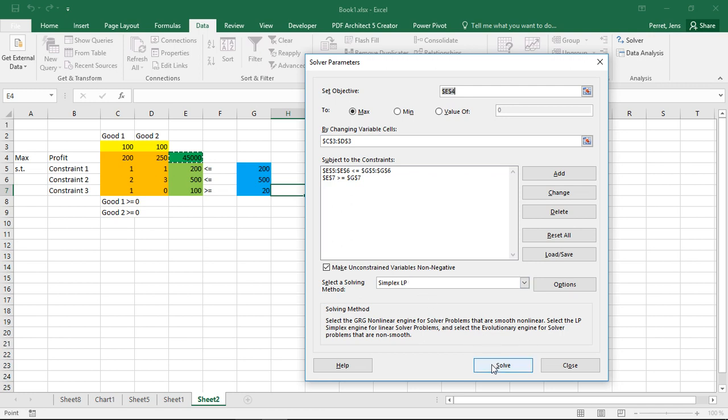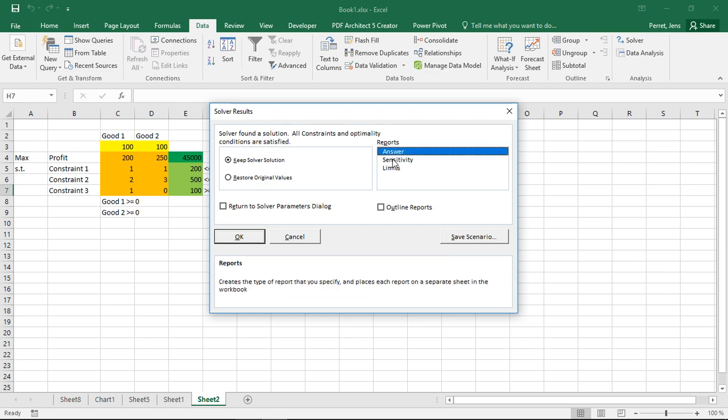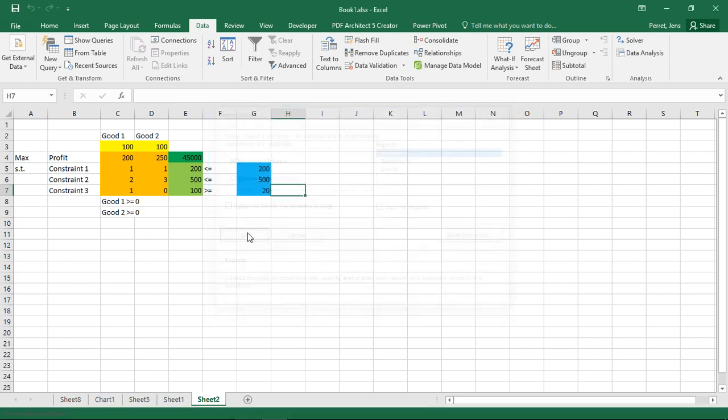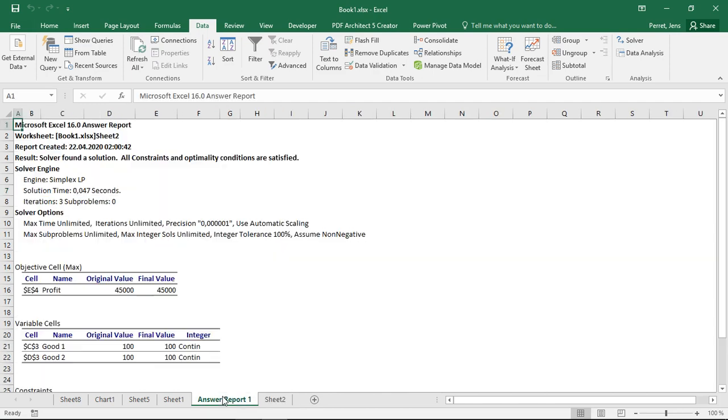Okay, but back to the problem at hand. If I click solve again, not only do I get the message here, I can select here if I want to have specific dialogs. This moment I'm just talking about the answer dialog. If I click OK, I will get a new sheet here, the answer report.